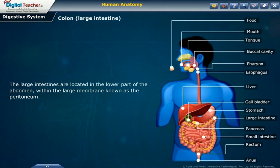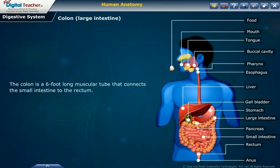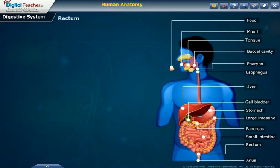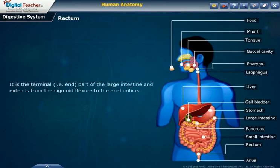The colon is a six-foot long muscular tube that connects the small intestine to the rectum. The large intestine is made up of the cecum, the ascending or right colon, the transverse or across colon, the descending or left colon, and the sigmoid colon, which connects to the rectum.